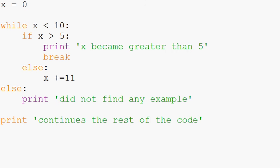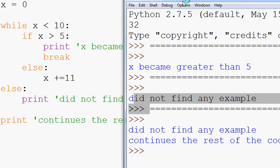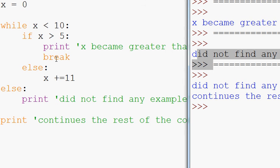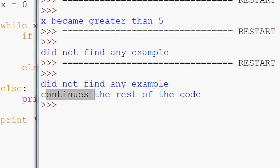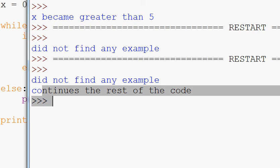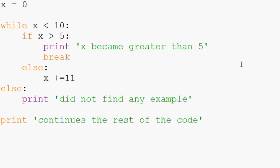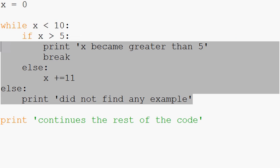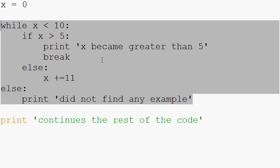So we run it. And even though we hit the break, did not find any example. We still continue on with the rest of the code, just to show that these are actually paired together. And this is something built into Python.